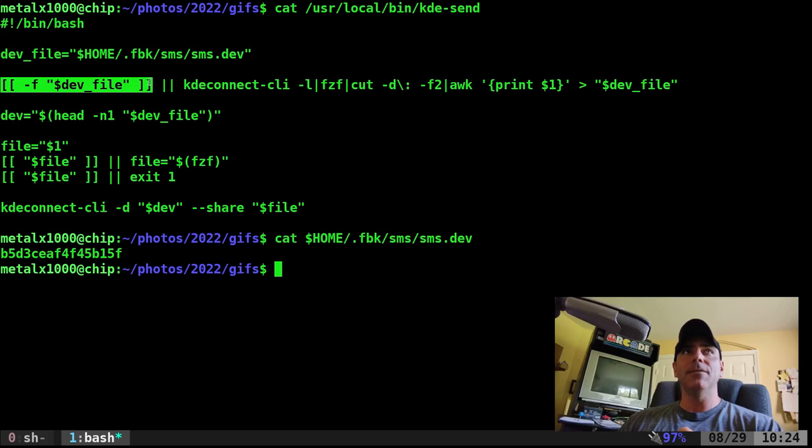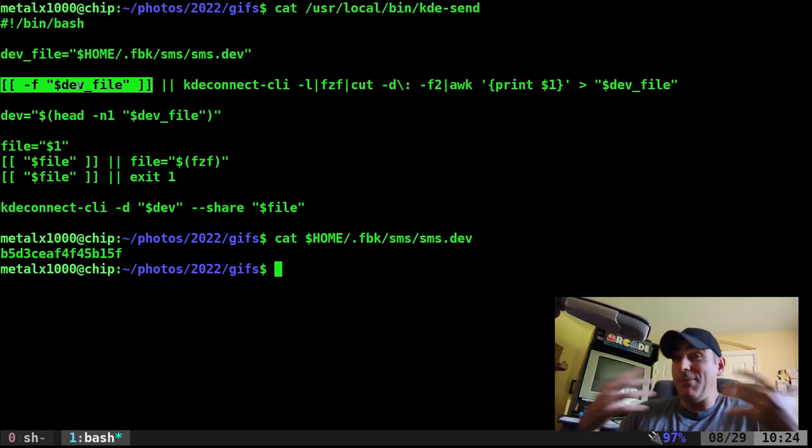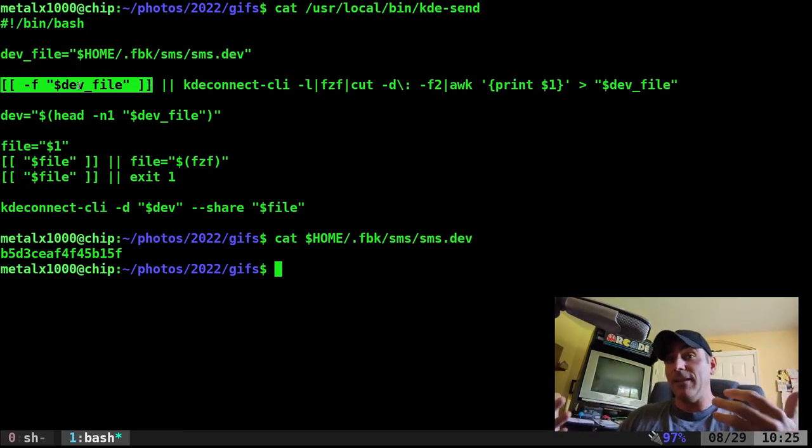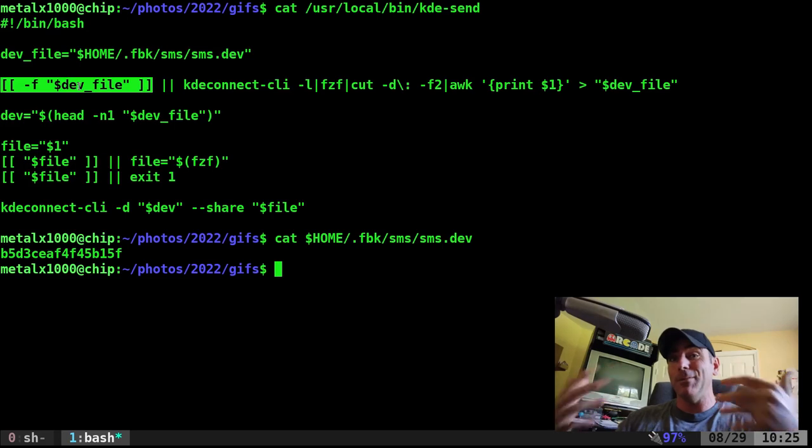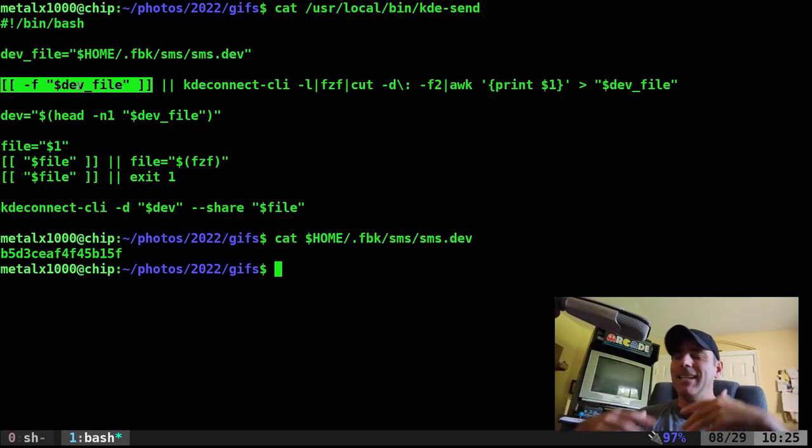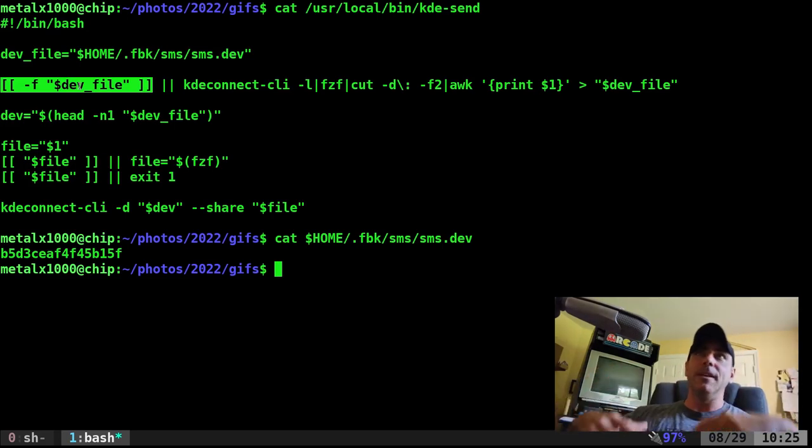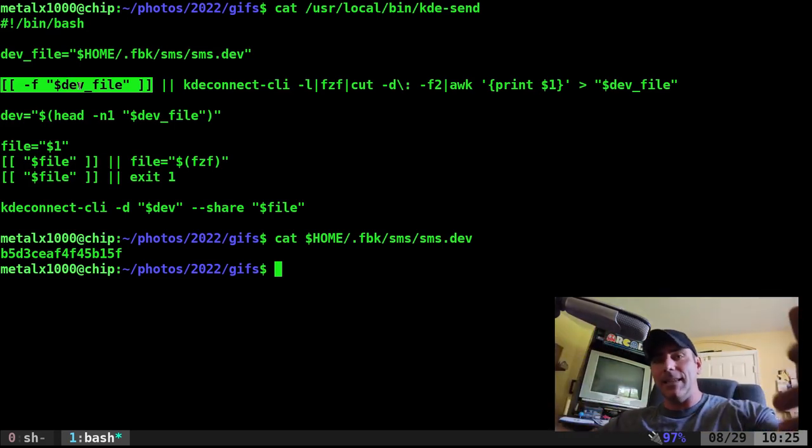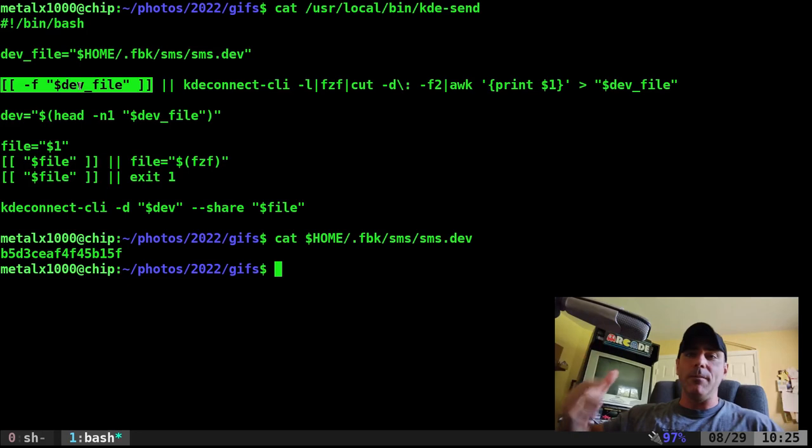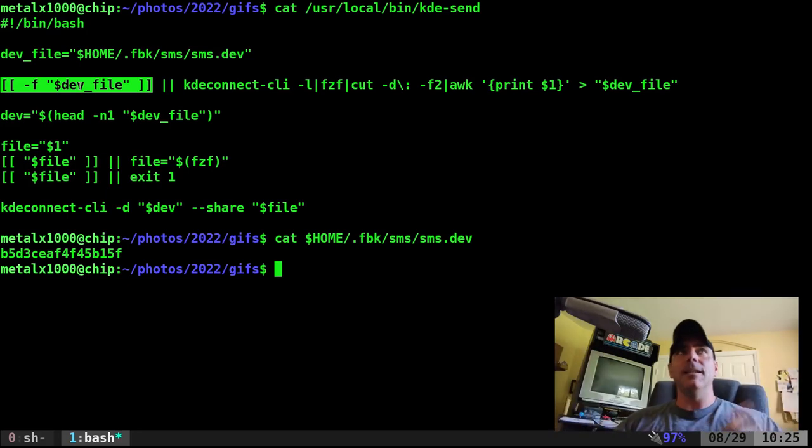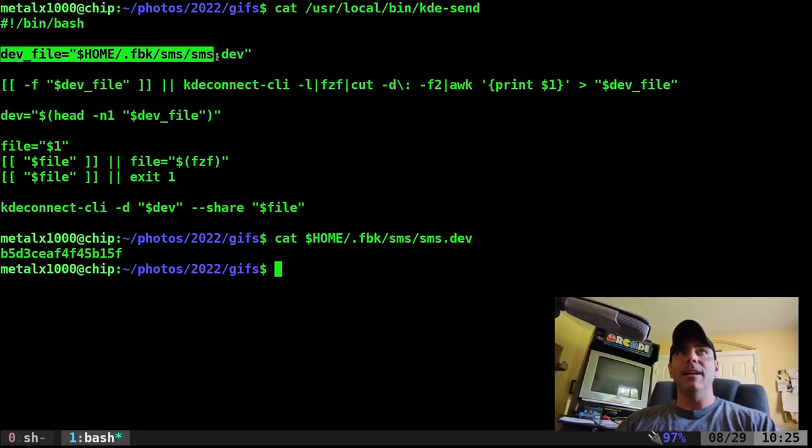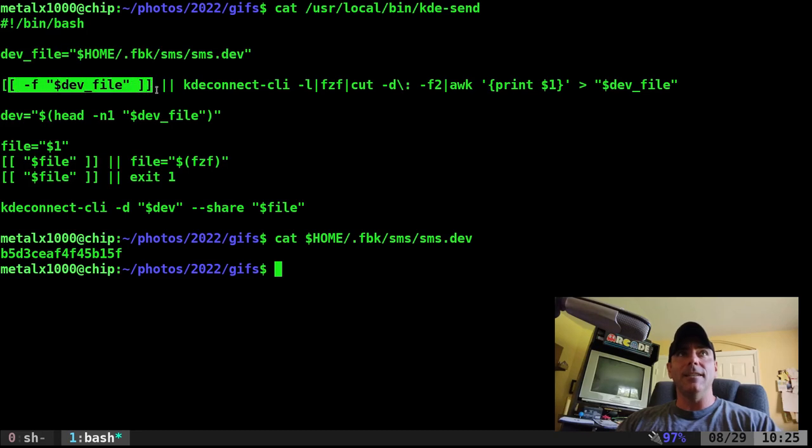So what's this next line? This is saying okay if this file exists. So maybe I'm copying my script to a new machine and that file doesn't exist. I want to be able to create it and I don't have to open up Vim and I don't have to go and get the device ID, open up Vim and paste it in there.